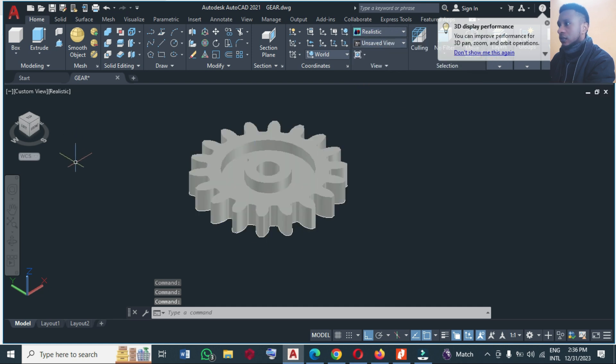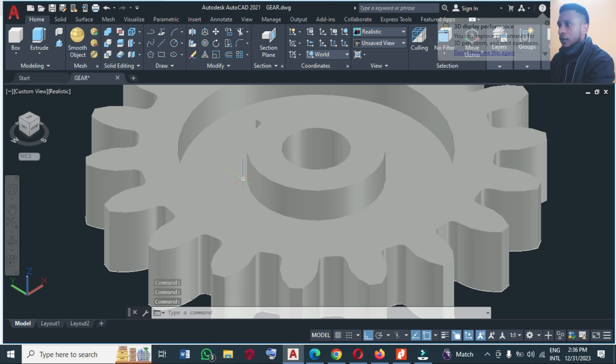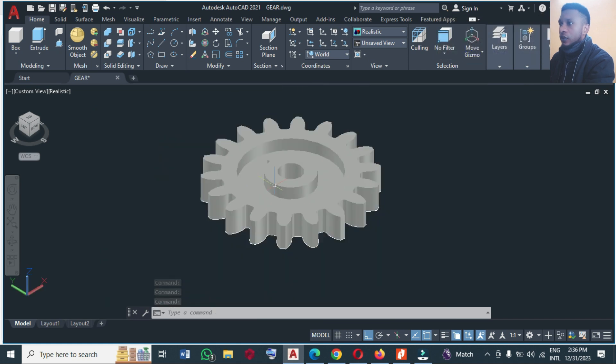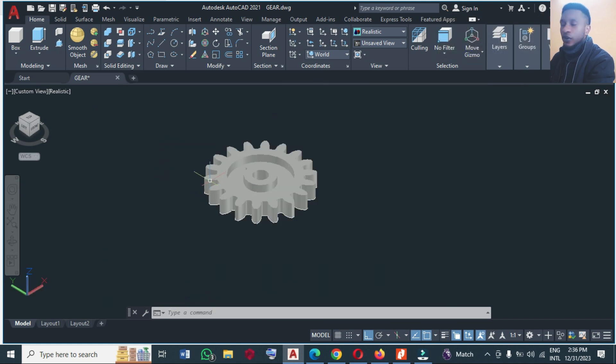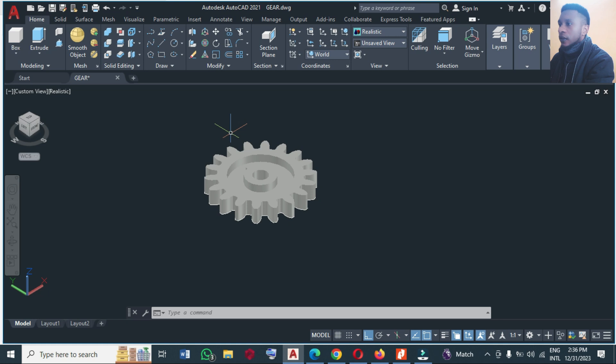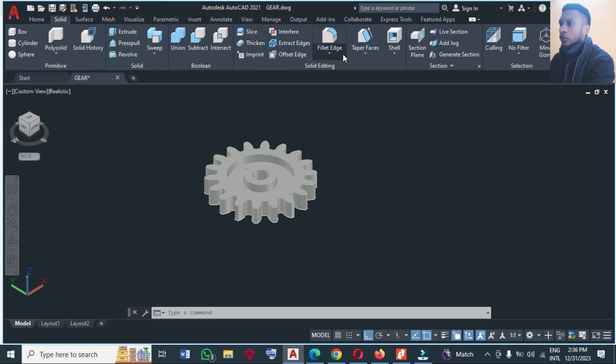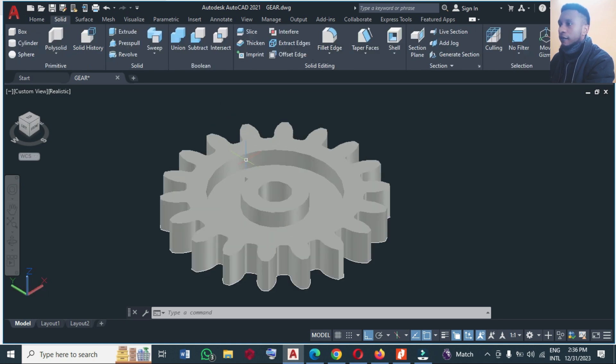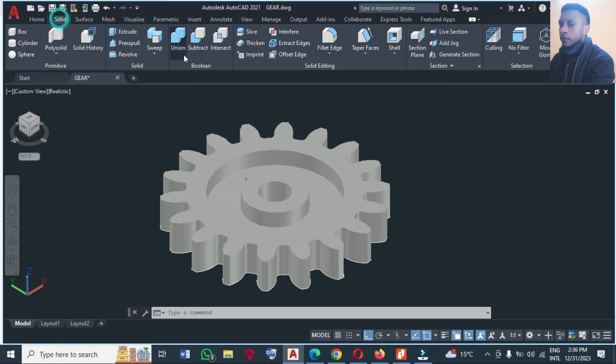So at this point we are going to mirror this drawing. Okay, before mirror we have to make a fillet. So you make this fillet from solid panel here, click on fillet.